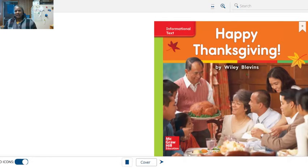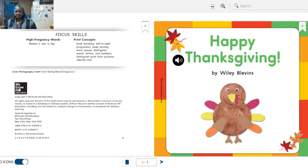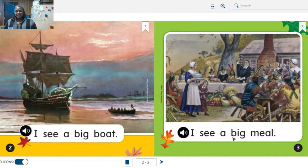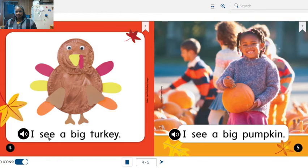Happy Thanksgiving by Wiley Blovins. Happy Thanksgiving — this is the title page. I see a big boat, I see a big meal, I see a big turkey, I see a big pumpkin.